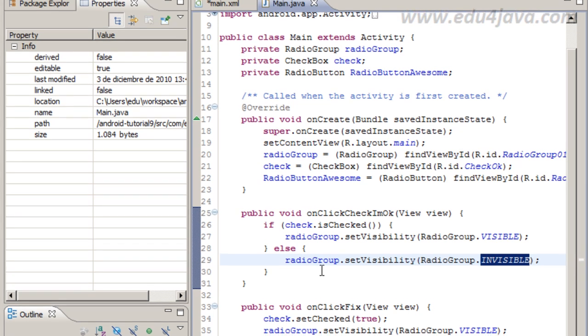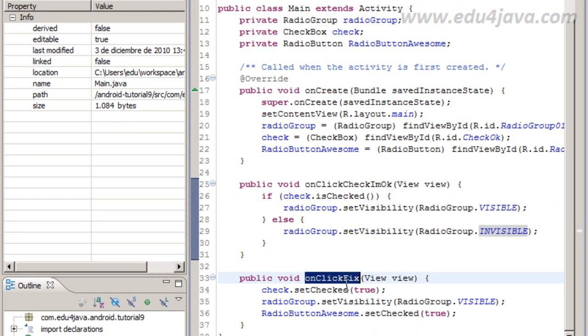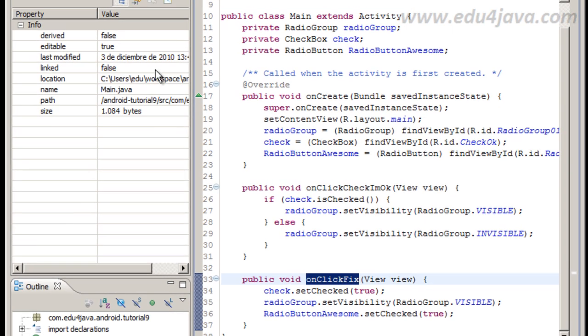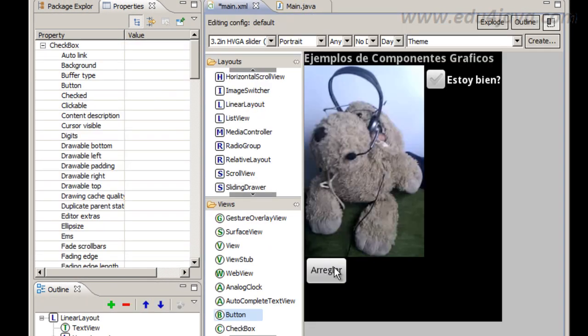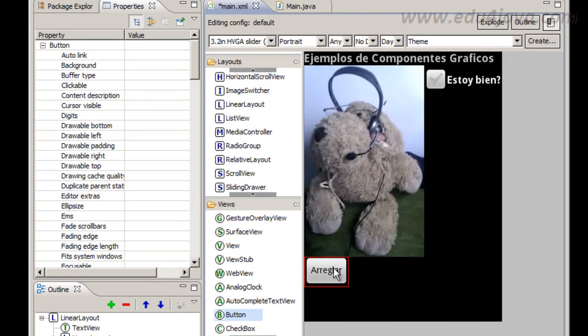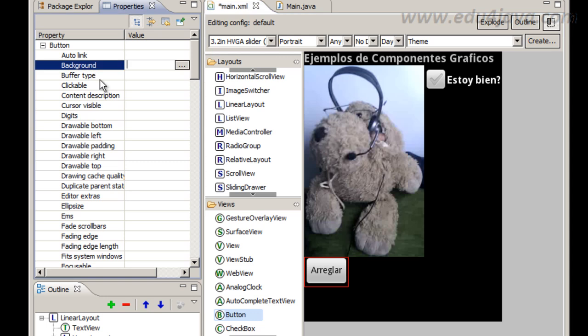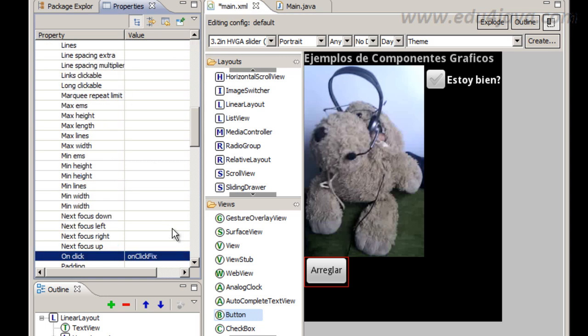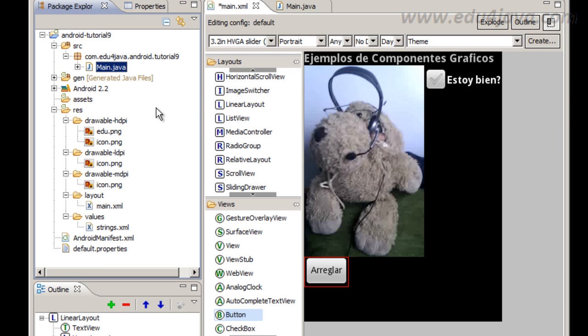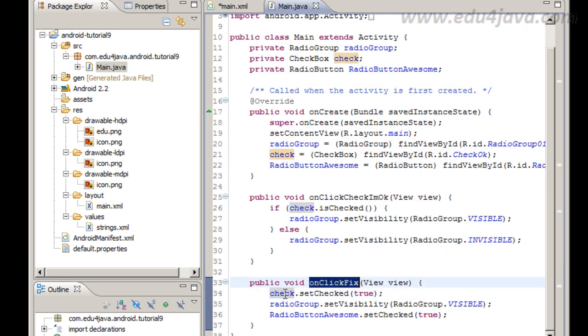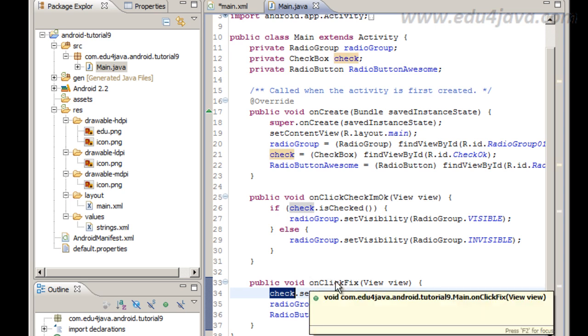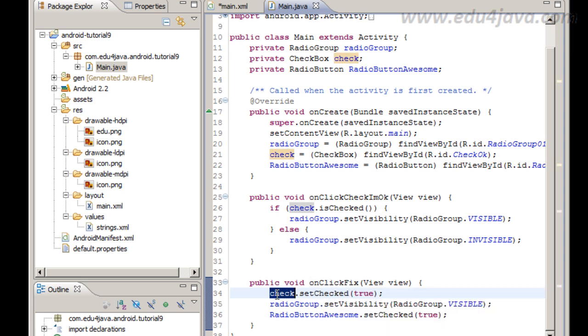Ok, let's take a look to this other method that is onClickFix. This method is going to be executed when we press click here in the arreglar button that means fix. Here you can see onClick property.